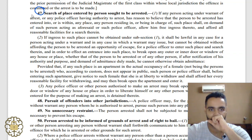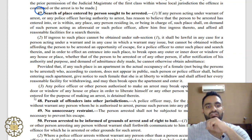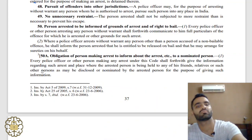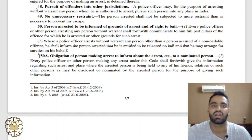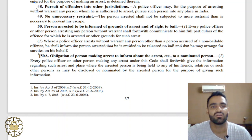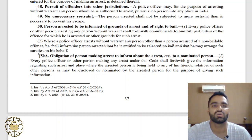Under Section 48, if the accused person has escaped and entered another jurisdiction, the police officer can go into that jurisdiction and pursue the arrested person to arrest him.